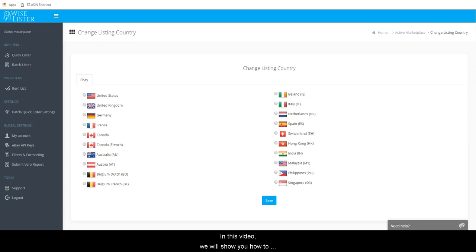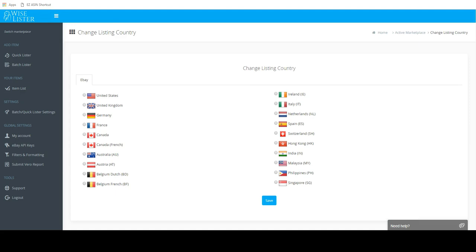In this video, we will show you how to connect your Wiselister account to your eBay account.